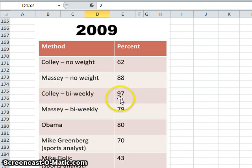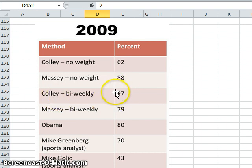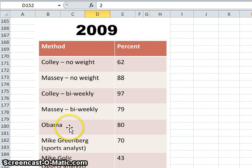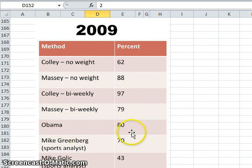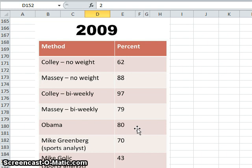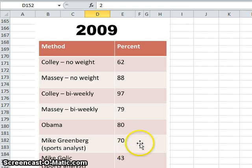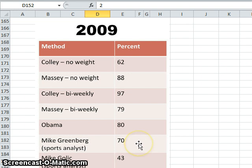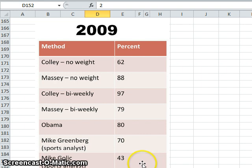So when Dr. Chartier did that, the Colley method jumped to a 97% figure. Notice that he's comparing with Obama. Obama puts in his list of teams that he thinks will win, and he beat 80% of entries. And then we have our so-called sports analysts, those who watch ESPN will recognize these names. So Mike Greenberg, 70% and good old Mike Golic only got 43%.